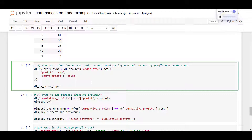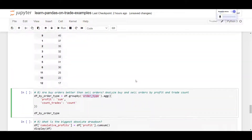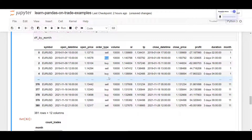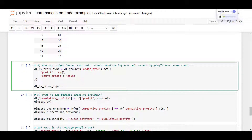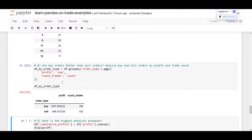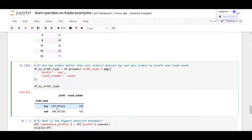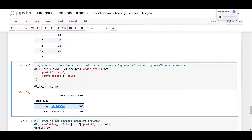Question eight: are buy orders better than sell orders? We use groupby on the order type — buy and sell. For each order type, we count the number of trades and sum up the profits. The result is a data frame with buy and sell as the index, with profit and count trades columns. We had slightly more sell orders at 192, but buy orders performed better than sell orders in this backtest.